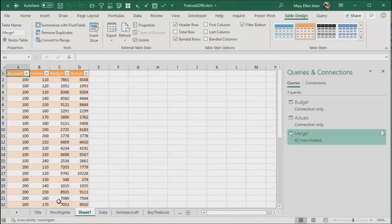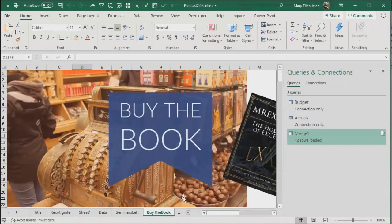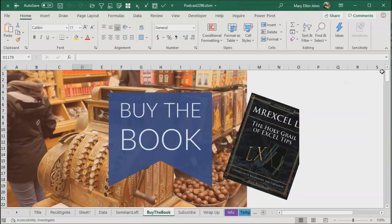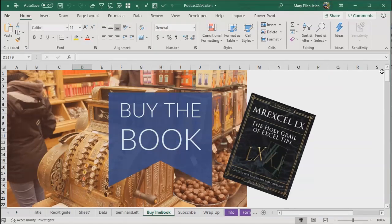I love Power Query. Power Query is absolutely awesome. Hey, check out my book, MrExcel LX, the holy grail of Excel tips. It has lots of stuff on Power Query plus lots of Excel things like that.